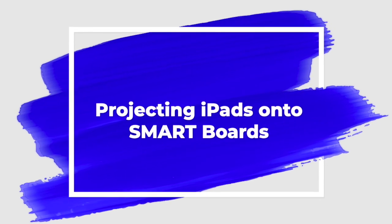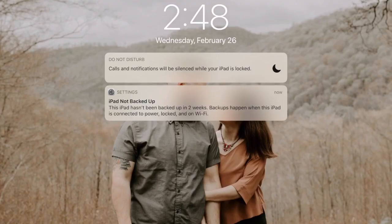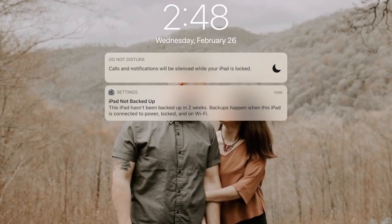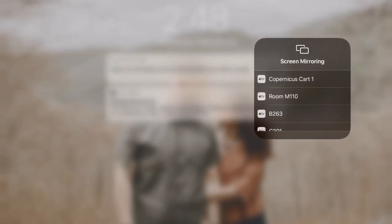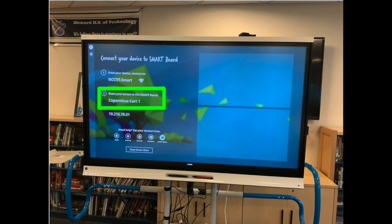Students and teachers alike can share their iPads to any SmartBoard by swiping down from the upper right of their iPad and selecting the name of the SmartBoard on which they want to share. Each SmartBoard has its own unique name which can be accessed in the screen share function on the SmartBoard.